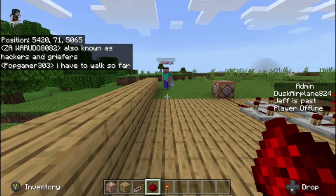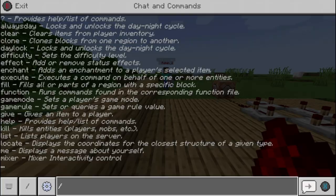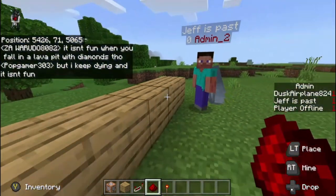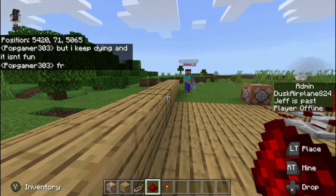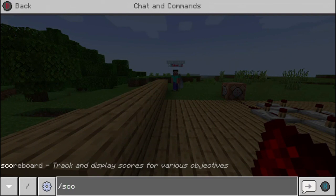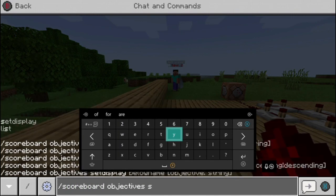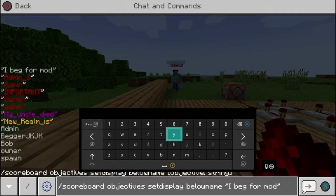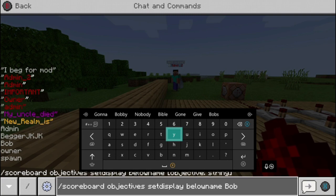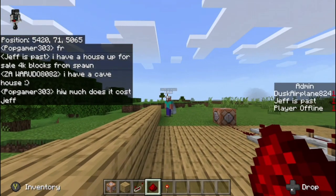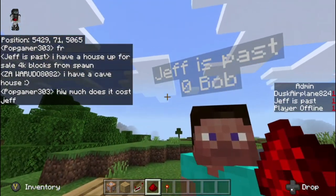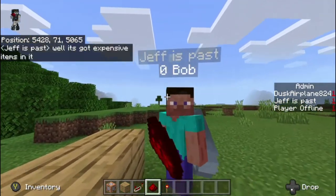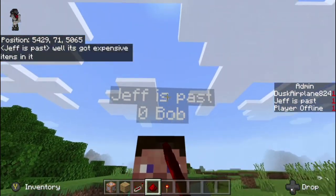Now press enter. You have to actually make Bob show below the person's name. So I'll do scoreboard objectives setdisplay belowname, and then whatever you want it to be below name — in this case I'll be using Bob. If you press enter, as you guys can see, Bob is right below the name. The zero is showing there because that's the number I put — there has to be a number, you can't really override that. So as you can see, there's Bob.